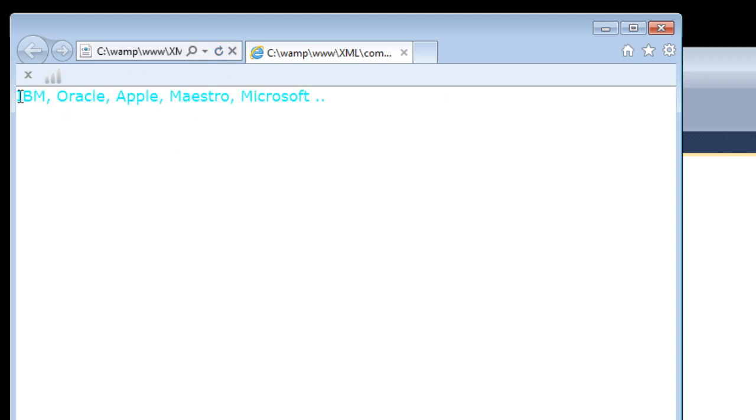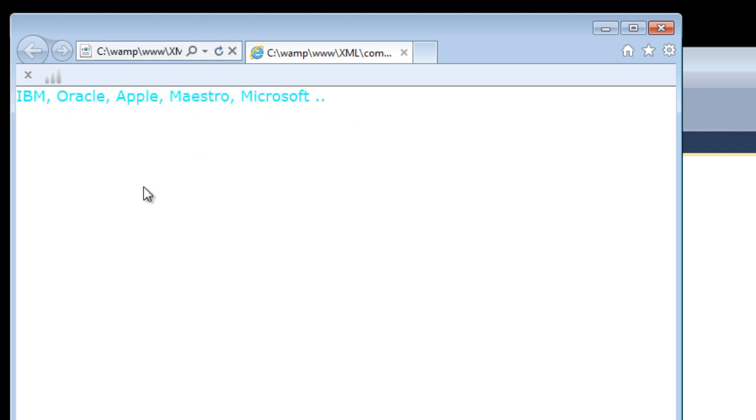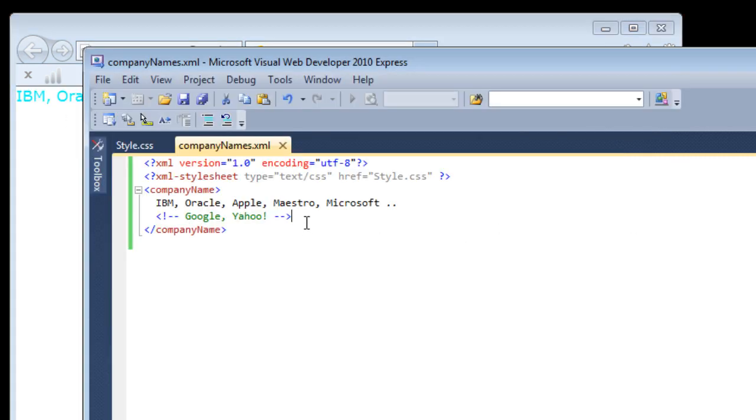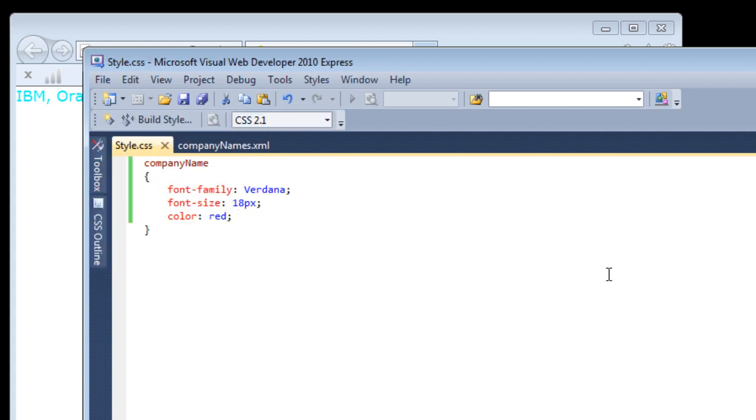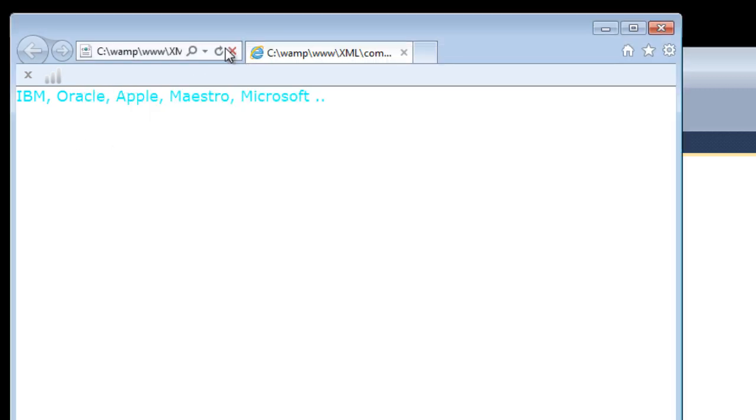Just refresh. So this is how it appears. Let me change the color inside style.css to red. Save it and refresh it.